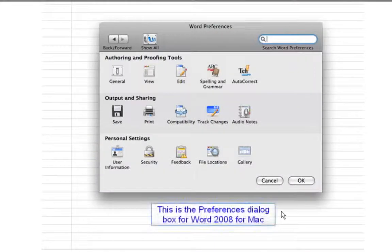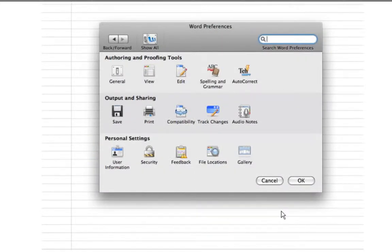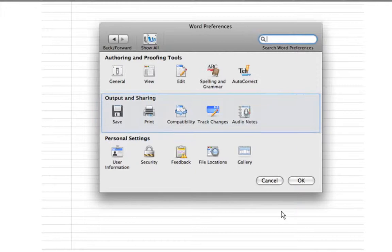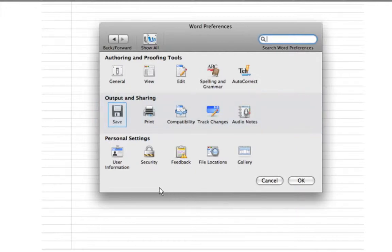This is the Preferences dialog box for Word 2008 for Mac. In the Output and Sharing section, click on the Save icon.